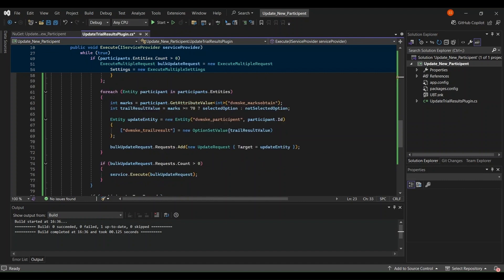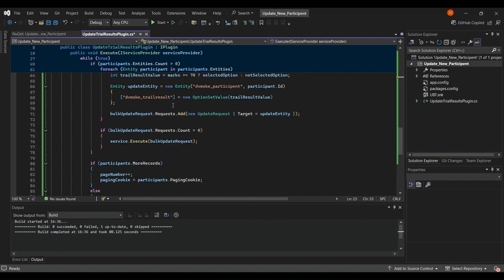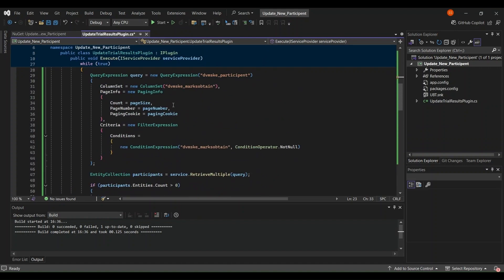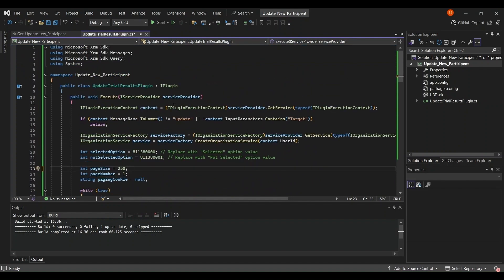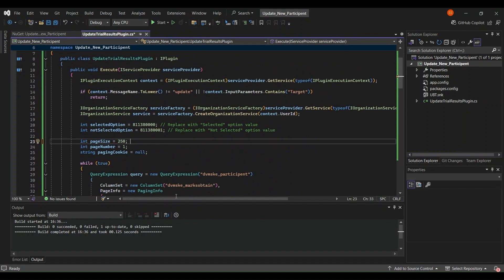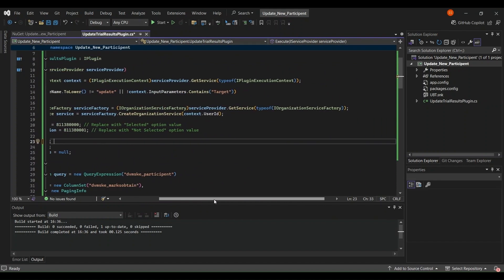And if it's not then not selected. Then we are updating our entity with the participant IDs that we have. That trial result we will get the option set value, trial result value from here. So if it's getting less than 70 then we will not select it and if the participant is getting more than 70 then it will be selected.